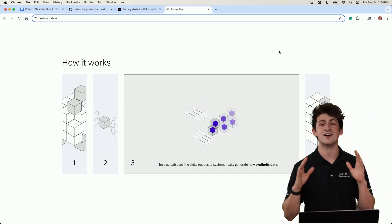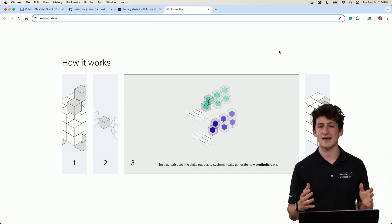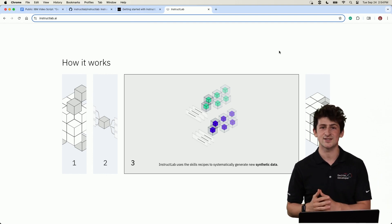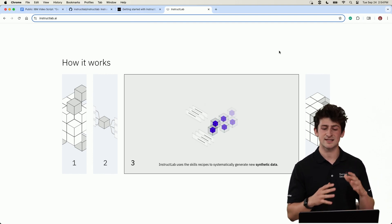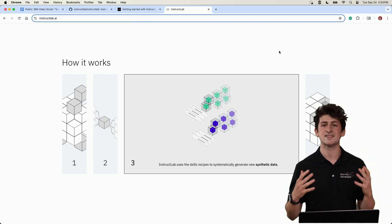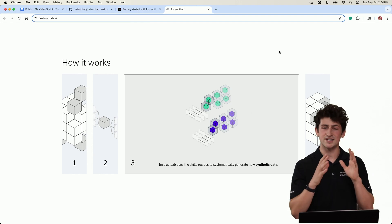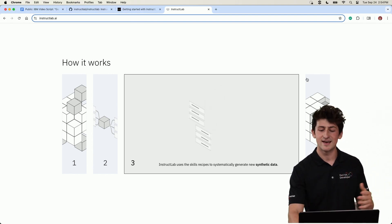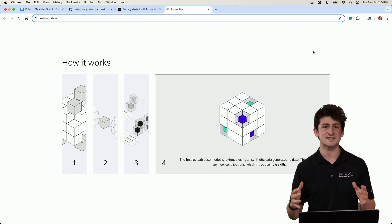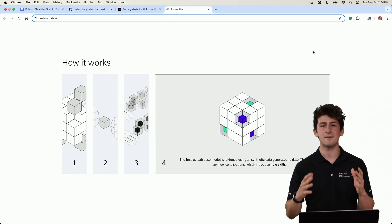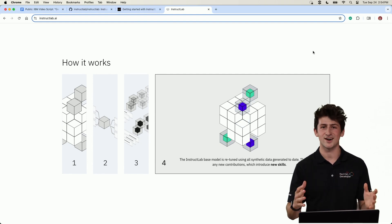Second, fine tuning a model takes a lot of data, more than what we have time or resources to create today. So we're going to use a large language model that's running locally to help us create synthetic data from our initial examples that we've curated. And finally, we're going to bake this back into the model itself using a multi-phase tuning technique called LoRa.